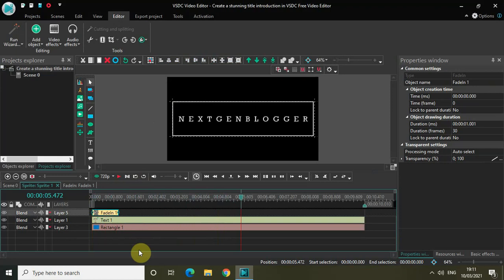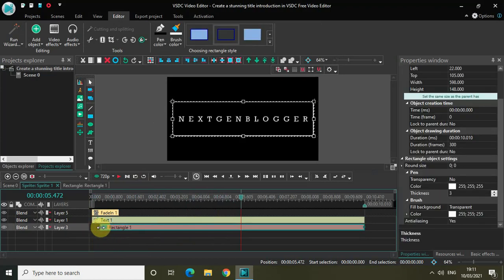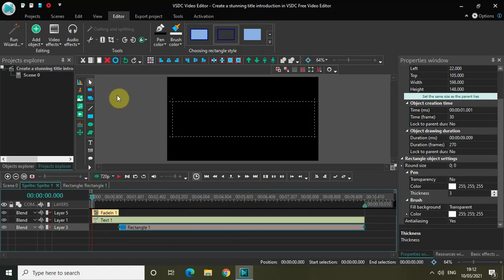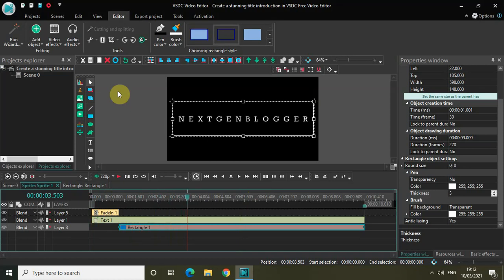I want to further modify this so that the text fades in first, and then the border appears afterwards. So let me start the border after the fade-in effect. Now if I play the video again, the text fades in and later the border comes in — but it looks a bit weird because the border appears directly, so I want to add an effect to that.